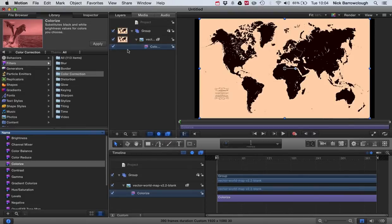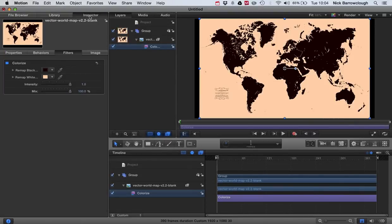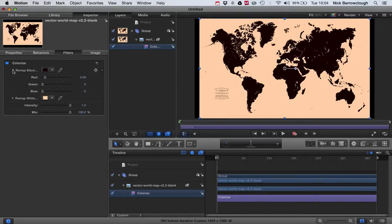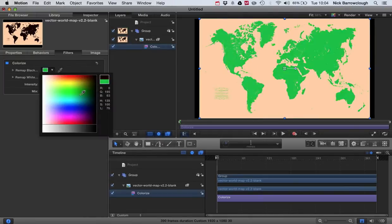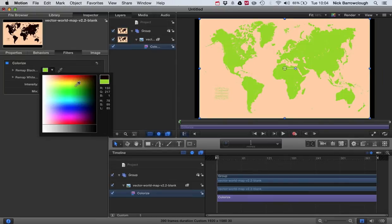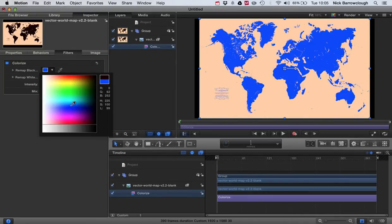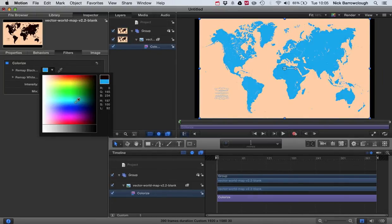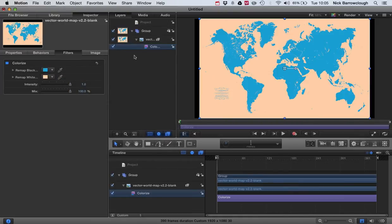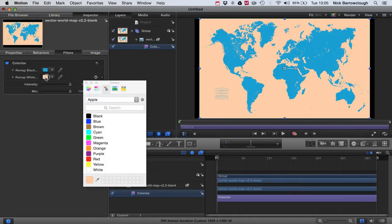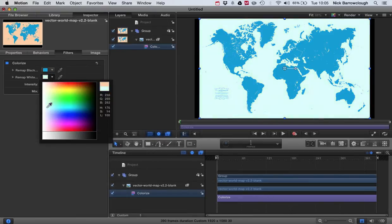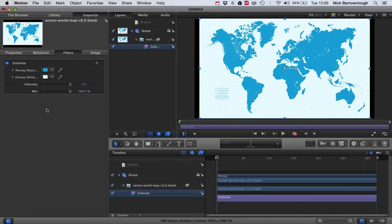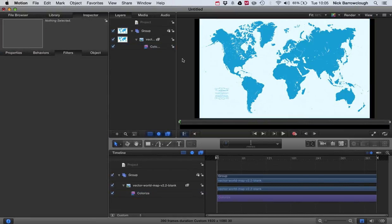Because you'll see in the Colorize Filter inspectors, you can remap black and you can remap white. So all of our blacks will become the new color that we want to map it to. And all of our whites will also become that new color. So let's say we're going to make it blue and we'll remap our white to a slightly whitish blue like that. So that basically is our adding the color to our map using the Colorize Filter.